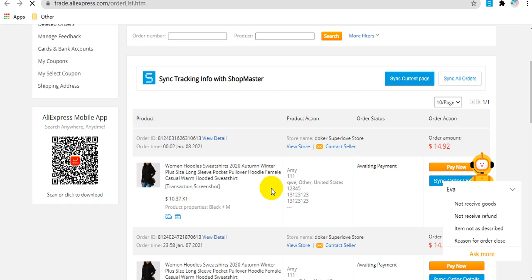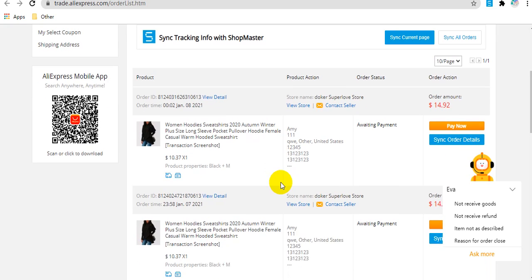After that, ShopMaster will upload the tracking information to your store automatically when your supplier shipped the package.